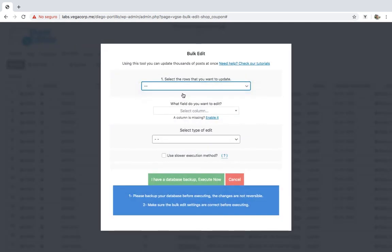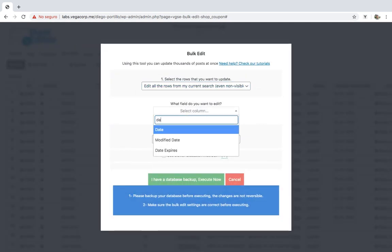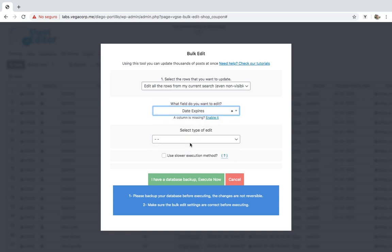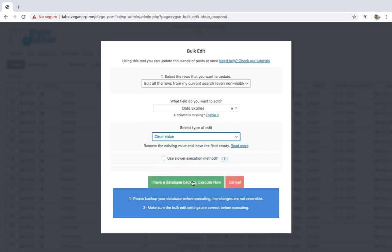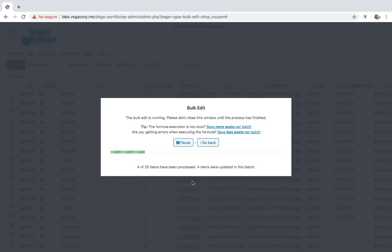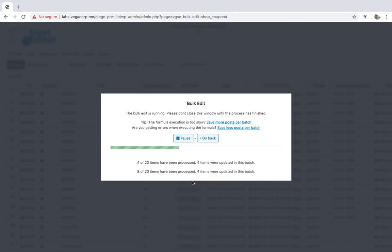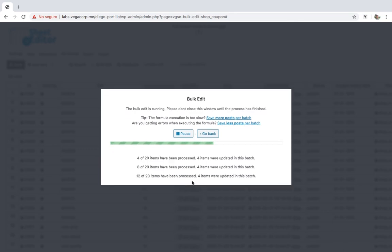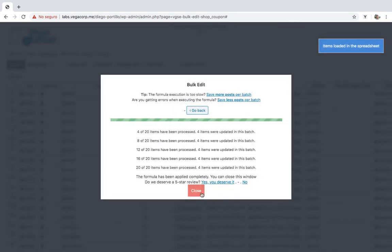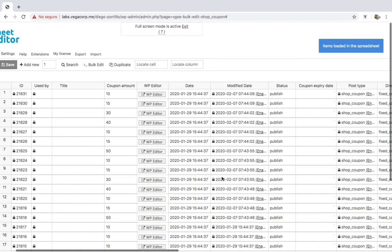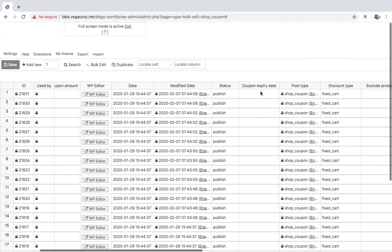Once you open the bulk edit, select all coupons to edit. Then, select date expires and clear value. Finally, just execute. As you can see, the expiry date has been deleted from all the coupons.